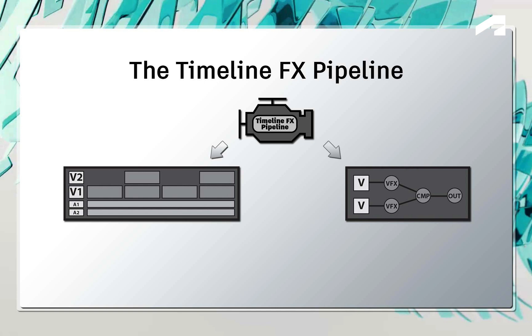You could start off in the sequence with the TimelineFX, and this can be expanded into a node-based schematic, using either BatchFX in the sequence or Batch as a separate compositing environment in Flame.